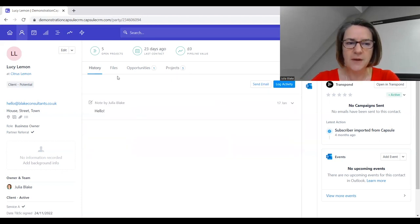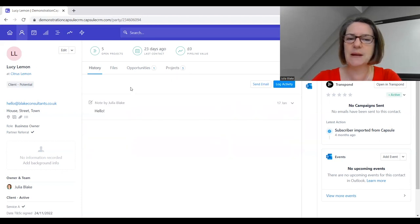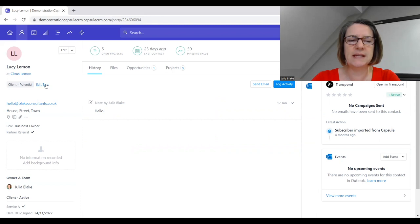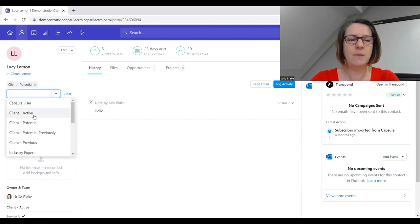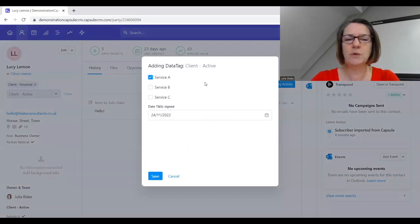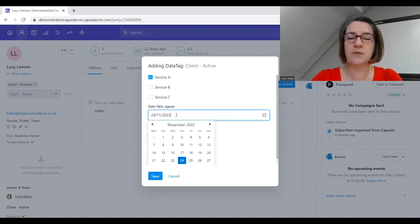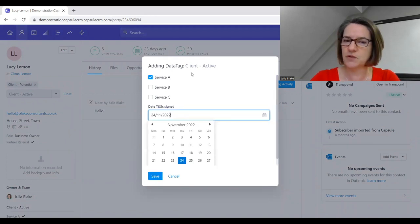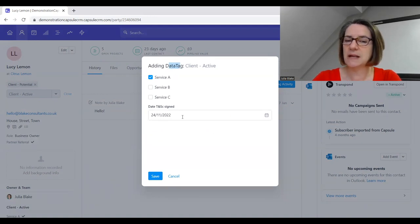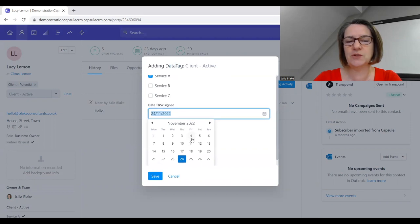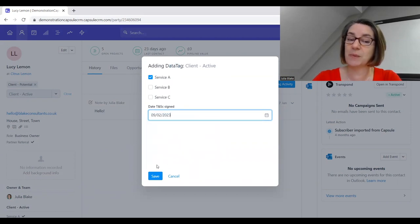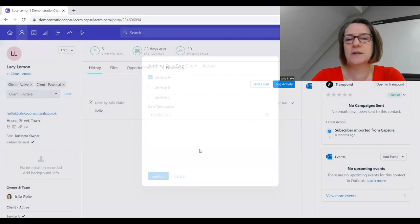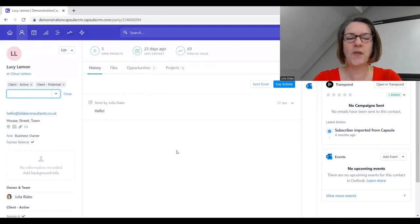You can see that we can list out all the pieces of work we are delivering to this particular person. What we would do in that instance is edit the tags and click on active tag to make sure we've got that captured. We can even have date fields - we've created this as a data tag and we can put in a date field, perhaps to capture the date that terms and conditions were signed.